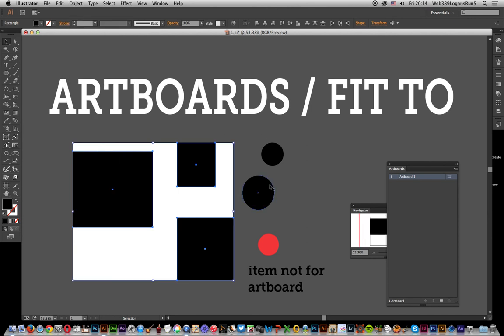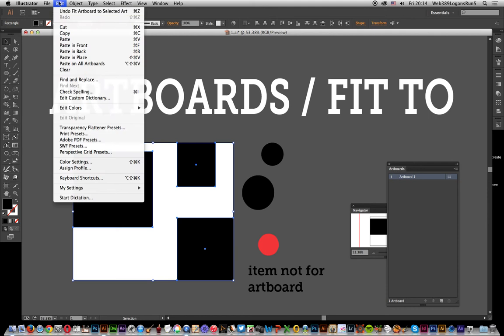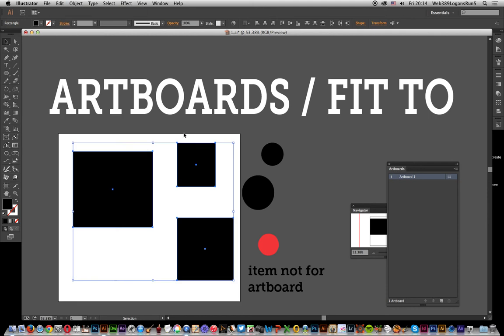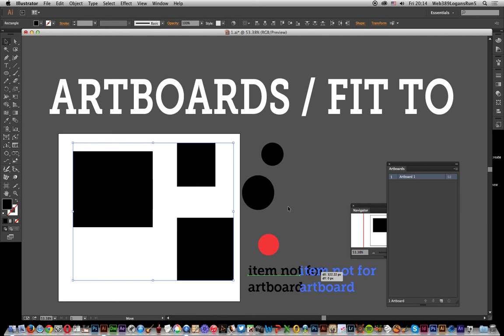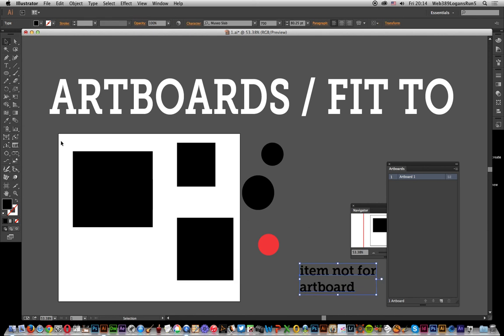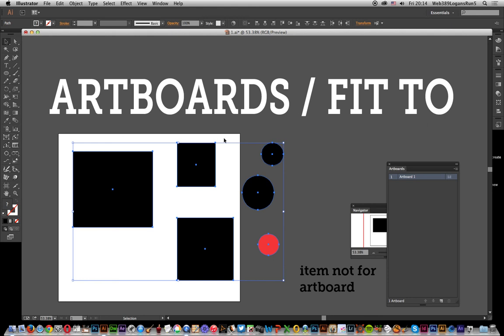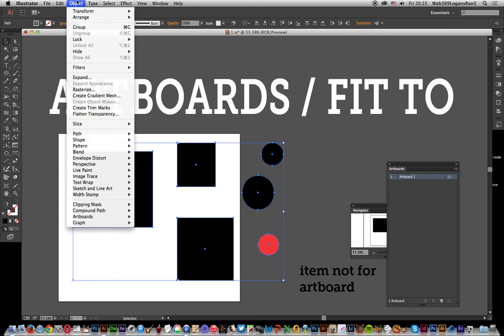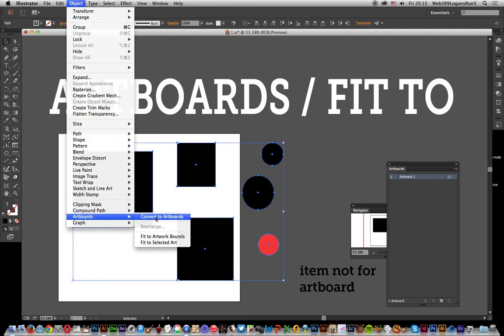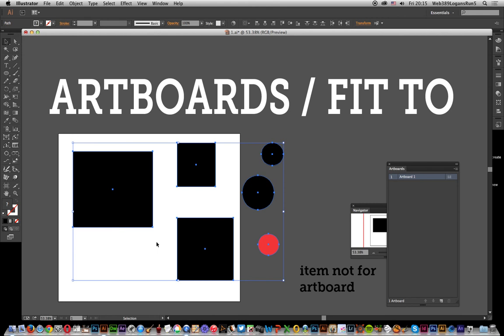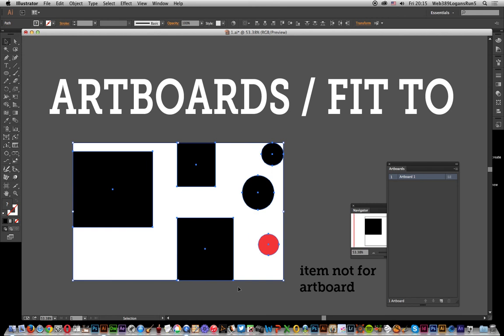Now if you've got these other ones, I'm going to undo that. Of course, you might want that one as well. I'm going to move that one out. I don't want that selected, but I want those ones selected. You can do the same. Just select those and go to Object, Artboards, Fit to Selected Art, and it will resize.